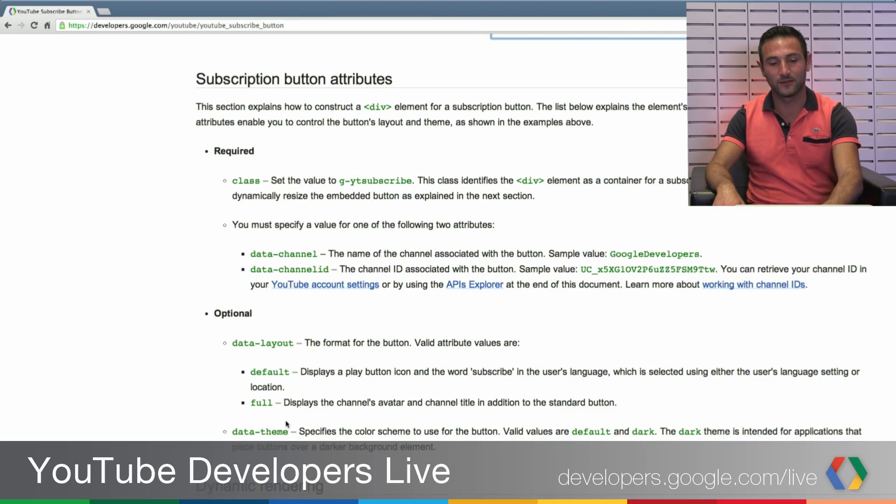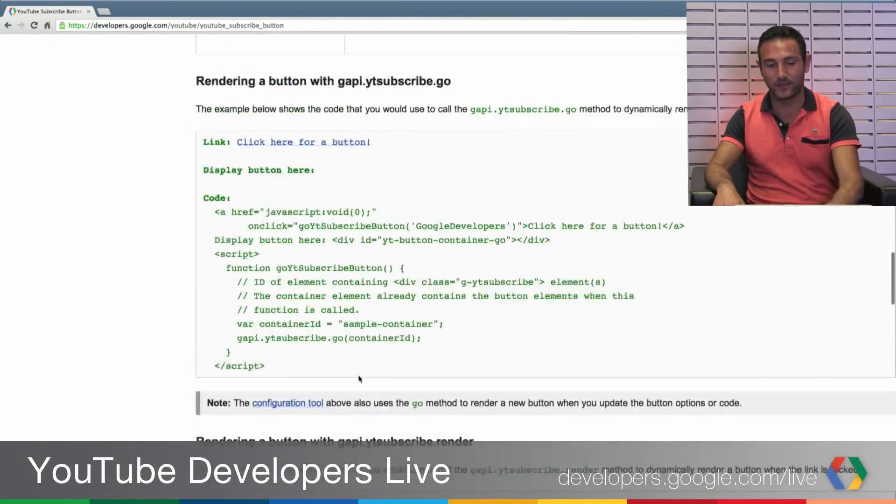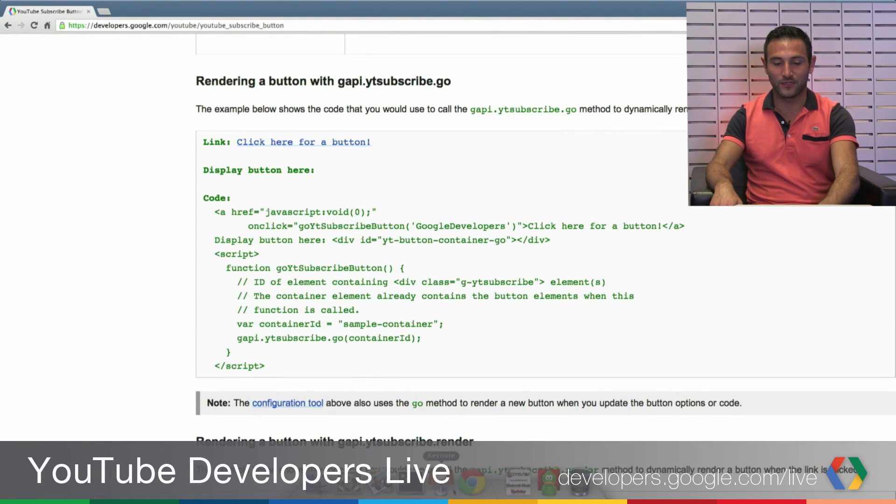If you want to go further, you can use dynamic rendering, and the documentation covers that code as well. For advanced users who want to render the button dynamically, it improves the page rendering speed and enables custom integrations and advanced features. For simple users who just want to embed the button, there's the easy editor. So we support the whole spectrum from beginner to advanced user.